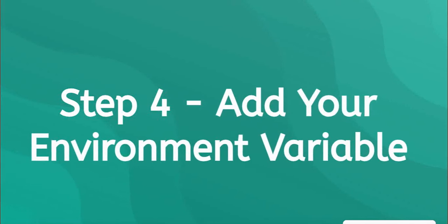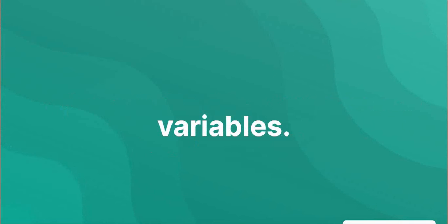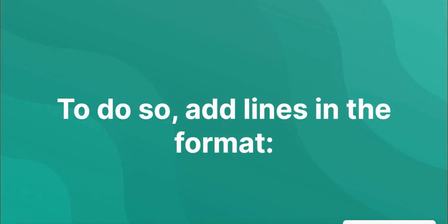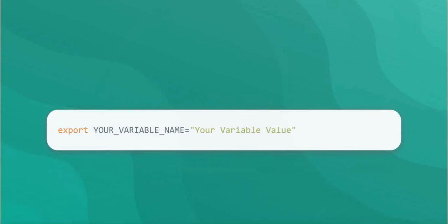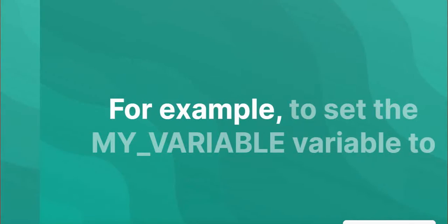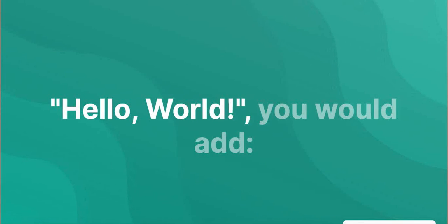Step 4: Add your environment variable. In the file, you can set environment variables. To do so, add lines in the format. To set the MY_VARIABLE variable to hello world, you would add.